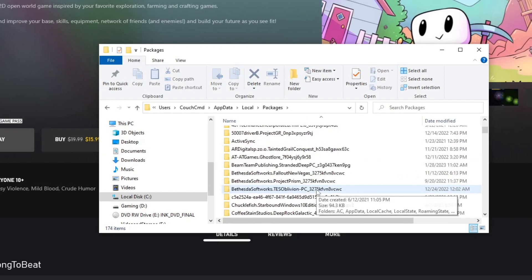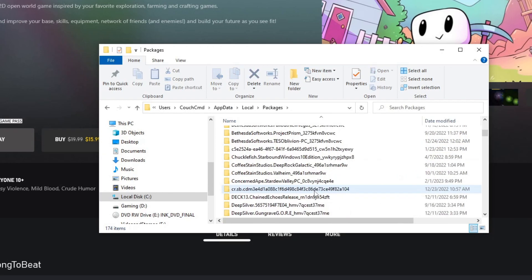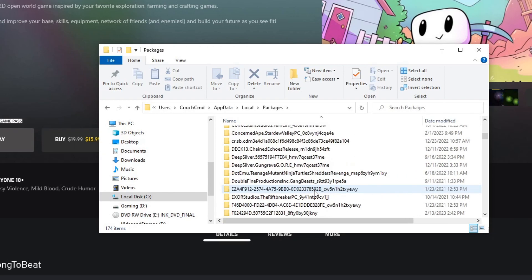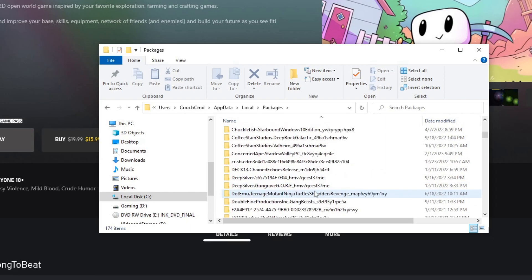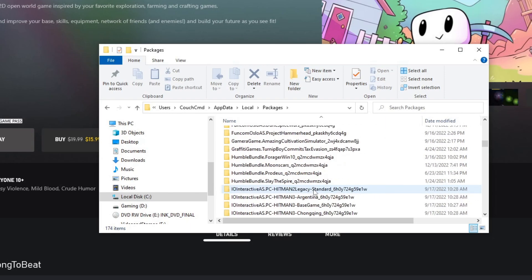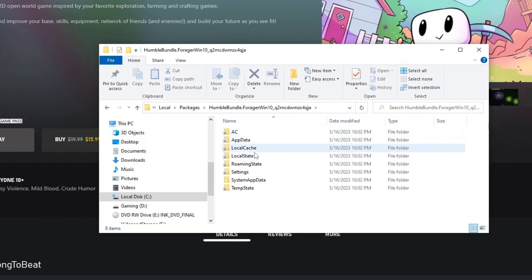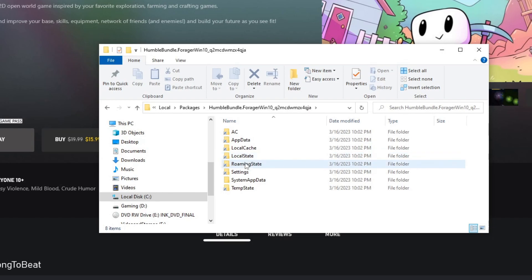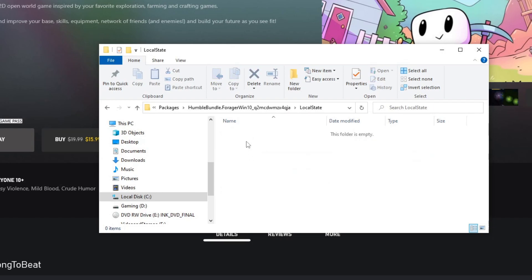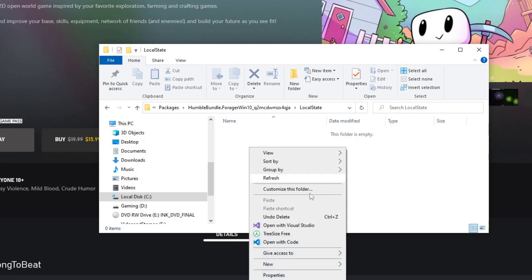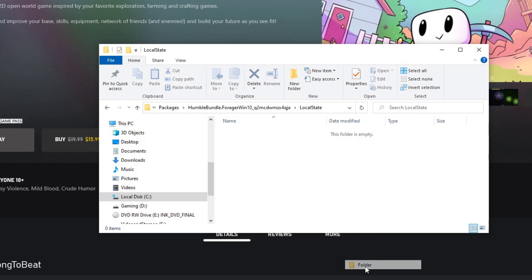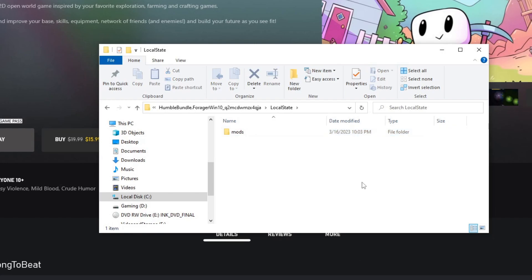We're going to look for humble bundle, right? I think it was. Yep. So it's all alphabetical, humble bundle, forager, okay. Then in here, we're going to go ahead and go into local state, and there's no mods folder currently. We're going to go ahead and just add one folder. Mods.